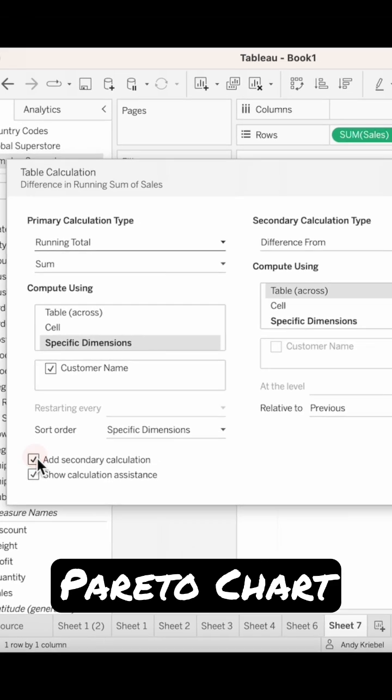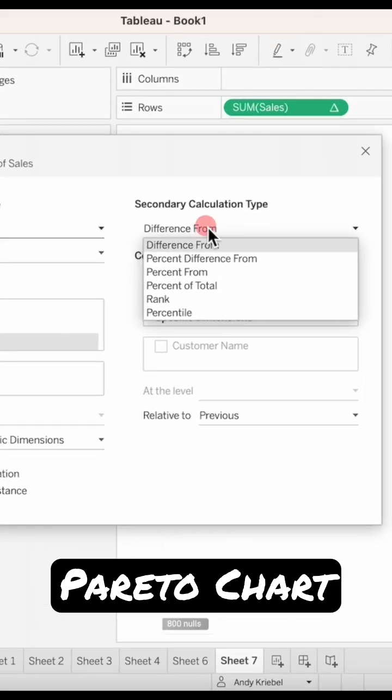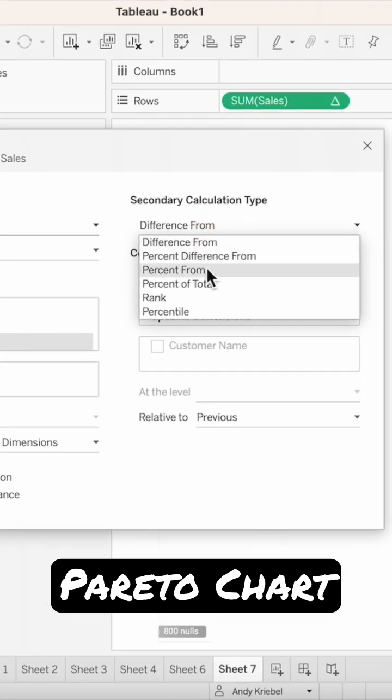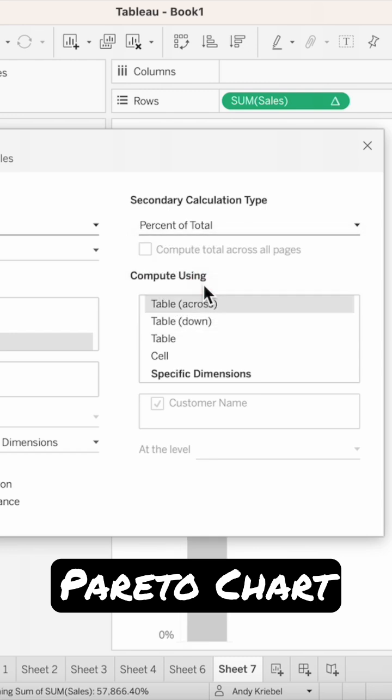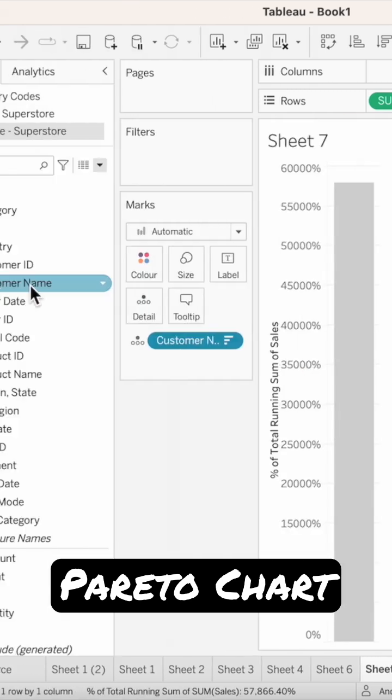Choose the add secondary calculation option. The secondary calculation type should be a percent of total. Choose specific dimensions and make sure customer name is checked.